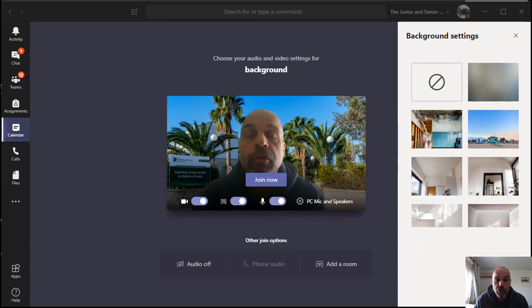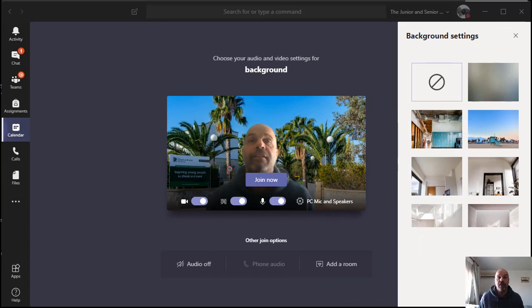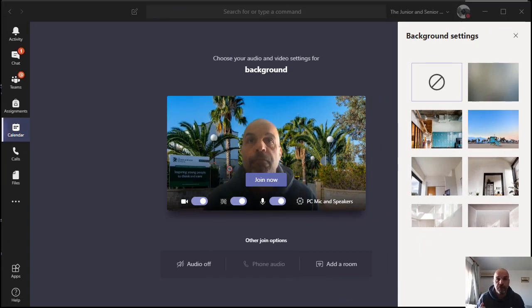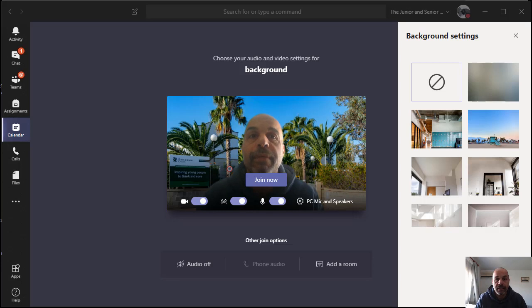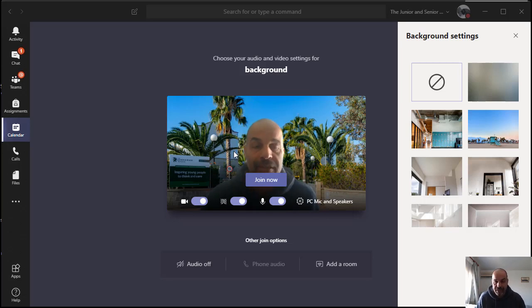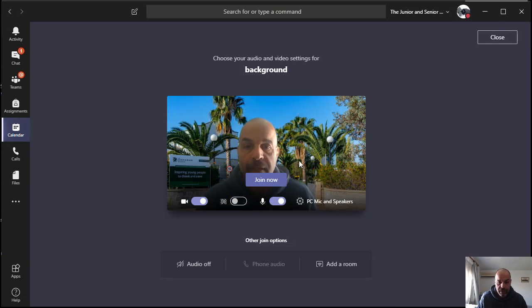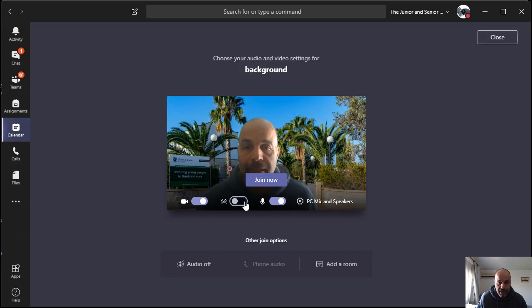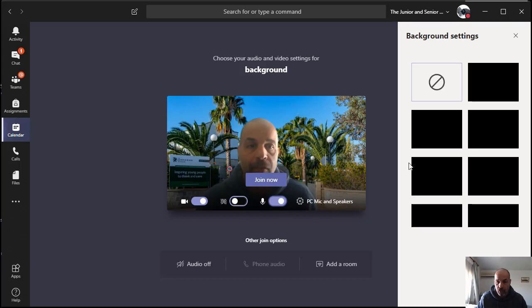Hi everyone, I'm going to show you how you can create a custom image background for your Teams meetings. You can see here I'm using an image of my school, the junior and senior school. We can achieve this - we've got this blurred vision here before we click on join a meeting.